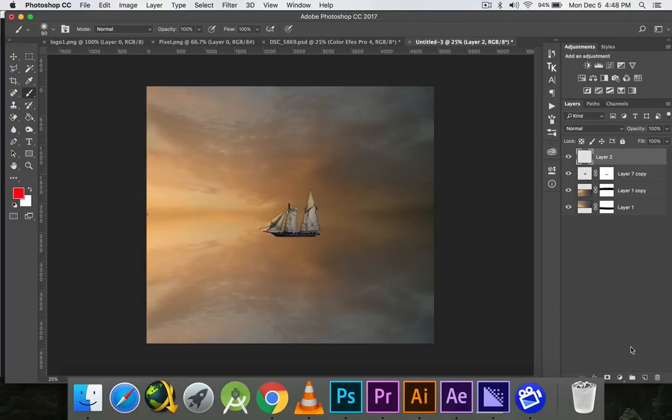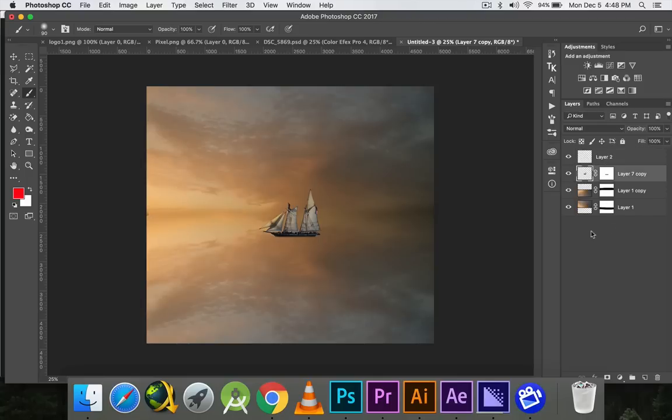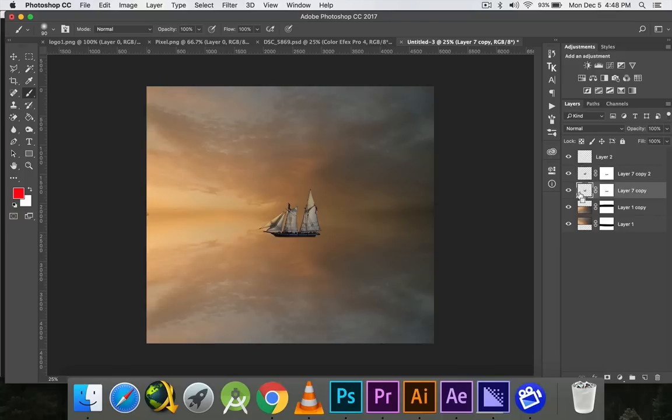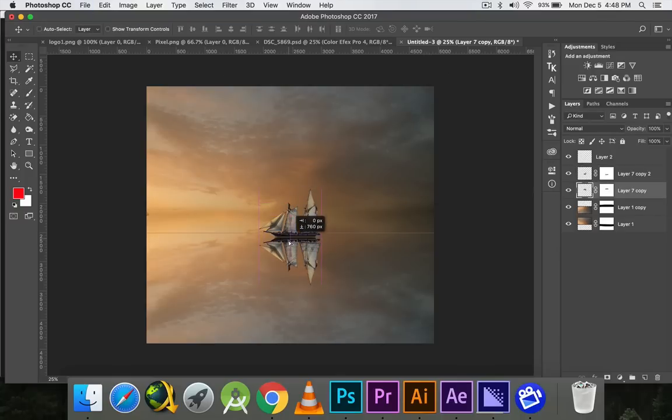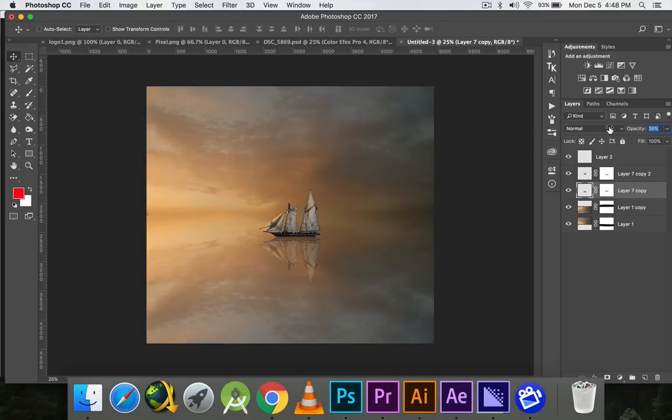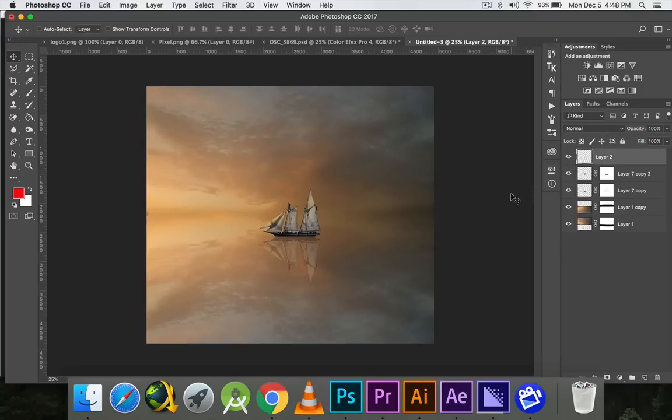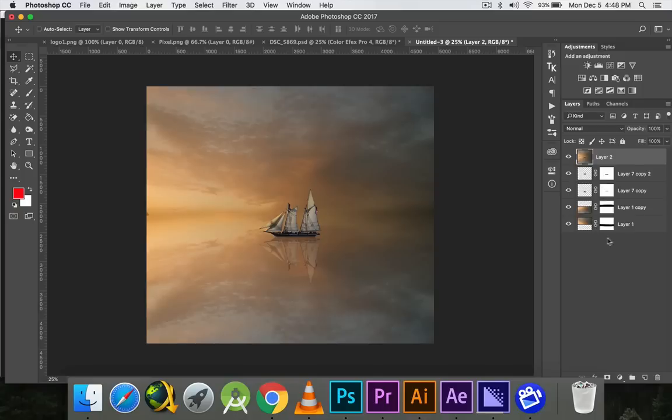I'll just merge all these layers now. First of all I'll make the reflection of this boat in the water. I'll duplicate the layer and then flip it, lower down the opacity, and then merge all the layers into a single layer by pressing Ctrl+Shift+Alt+E. So now all my layers are merged into one single layer.